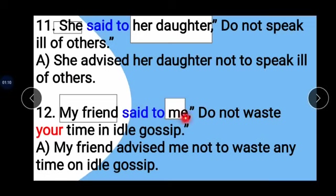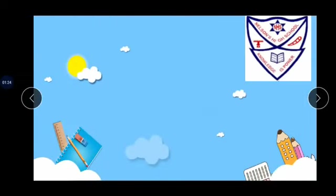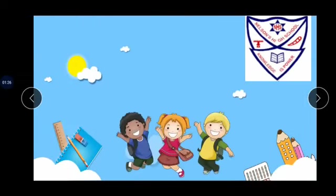Example 12: 'My friend said to me: Do not waste your time in idle gossip.' My friend is our subject, me is our object. 'Said to' changes to 'advised'. Answer: My friend advised me not to waste any time in idle gossip.